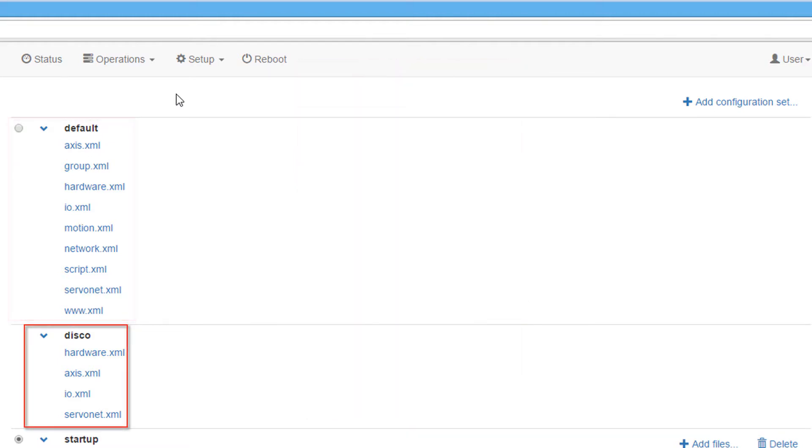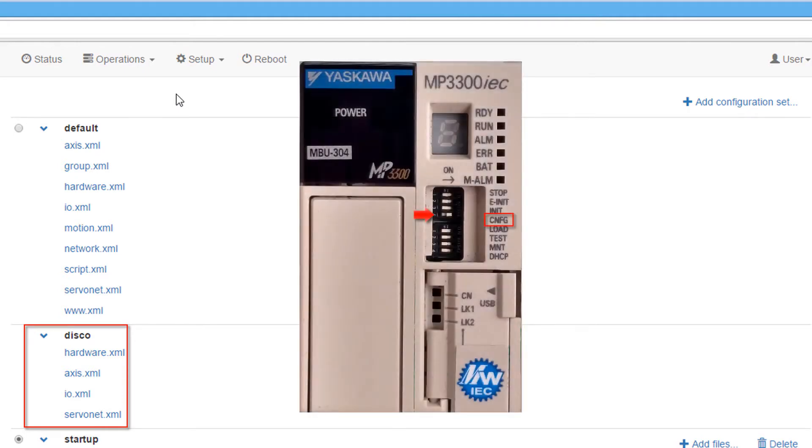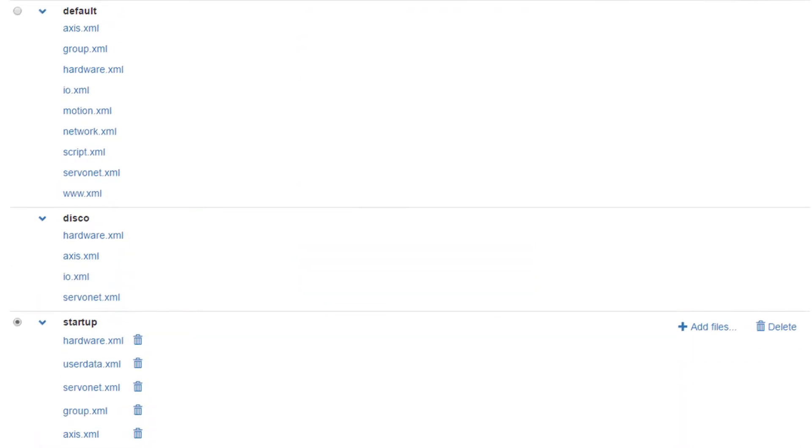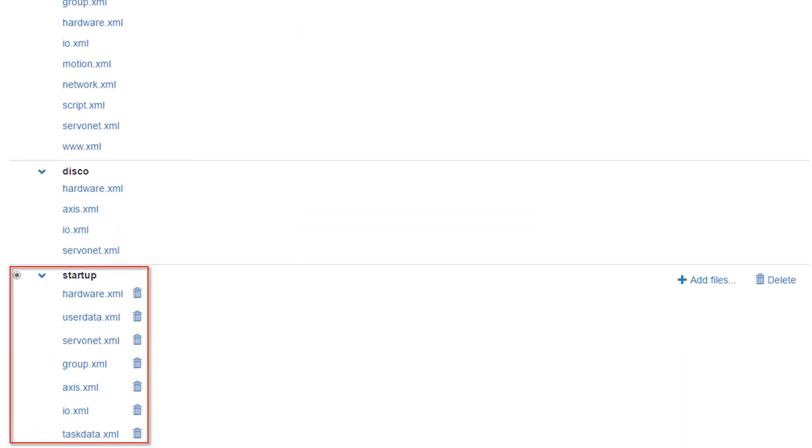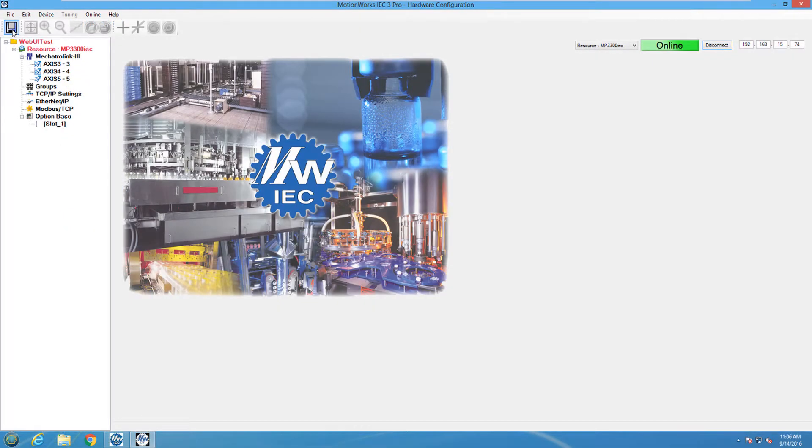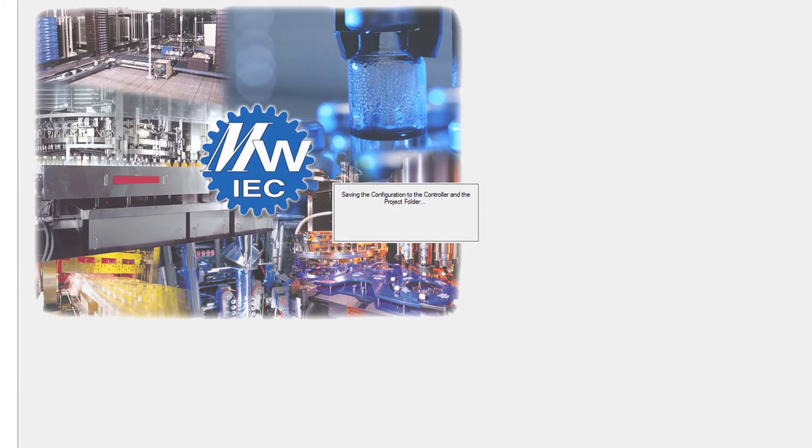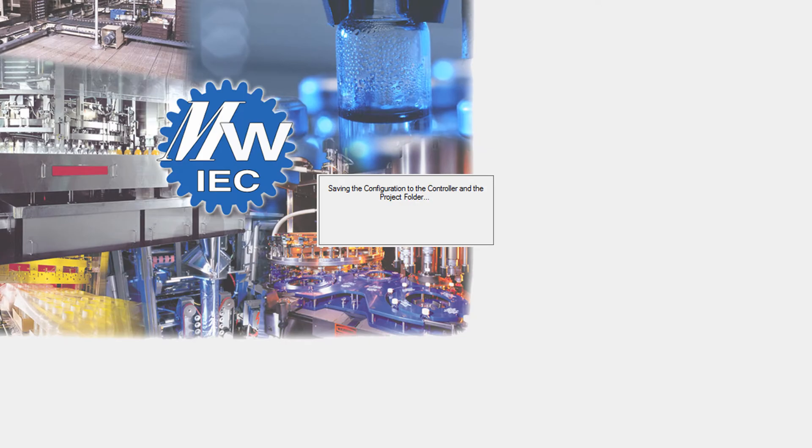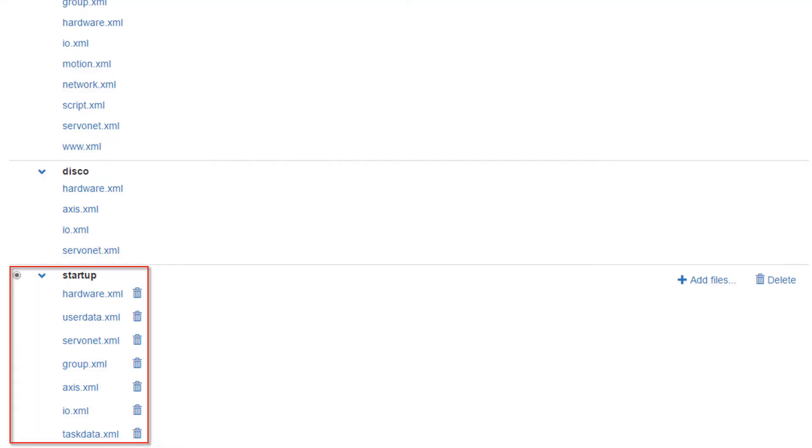The disco configuration is used when the config switch is set on the controller, and when there is no startup configuration. This configuration updates upon reboot to find new hardware that is attached to the controller. The startup configuration is created when the hardware configuration is saved in MotionWorks IEC. It is not recommended to view or delete the startup configuration files.